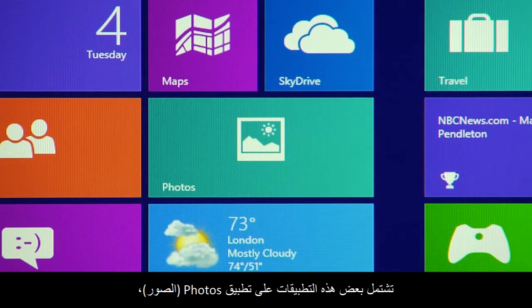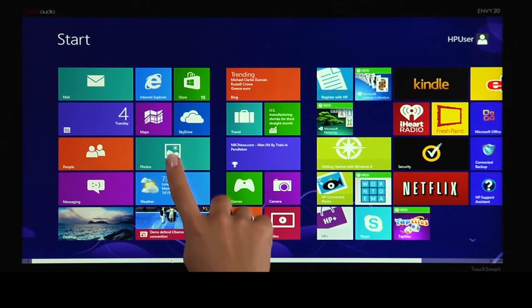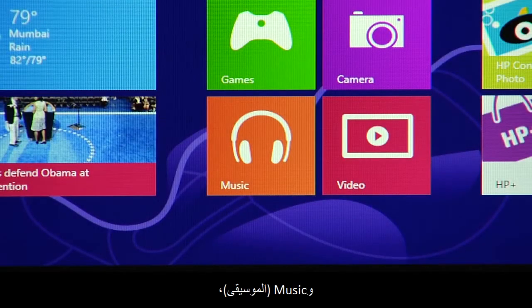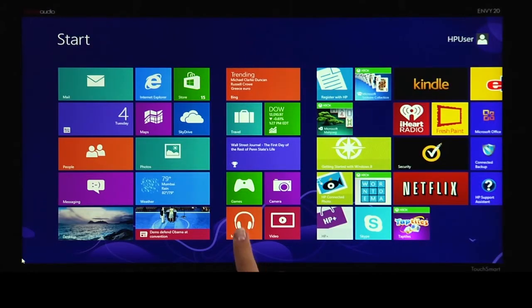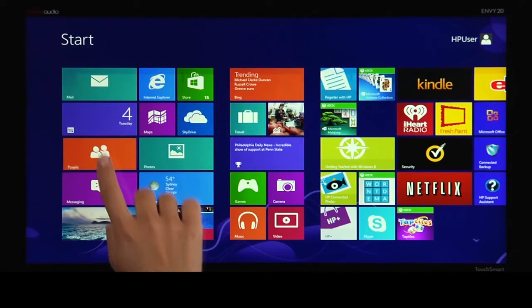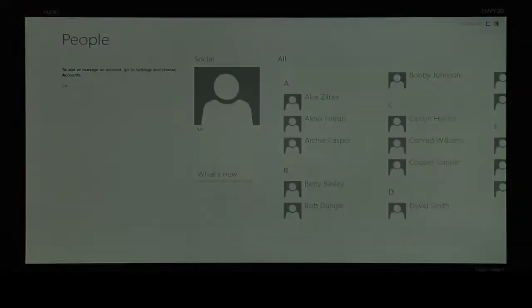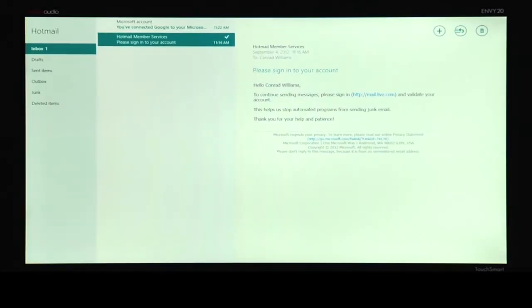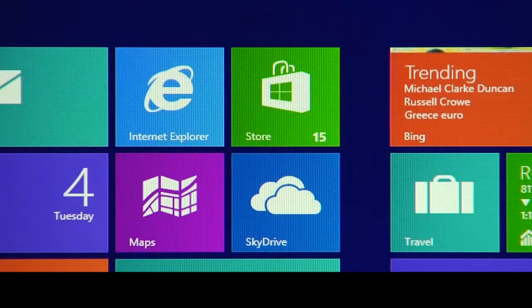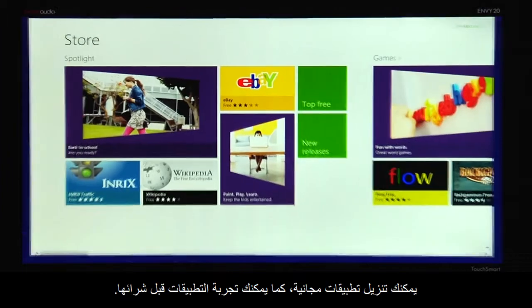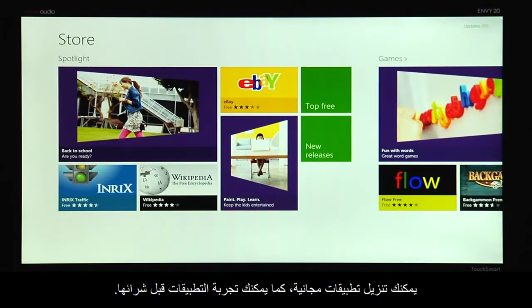Some of these apps are photos, music, people, and mail. Use the Windows Store to get more apps. You can download free apps and even try apps before you buy them.